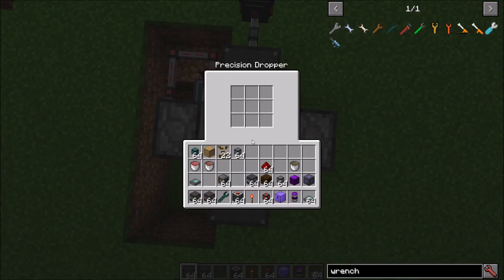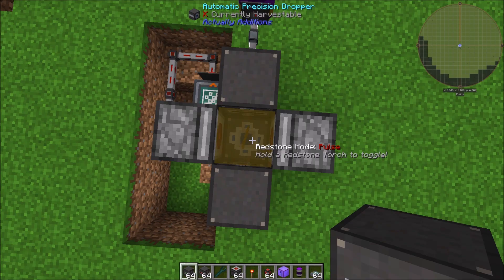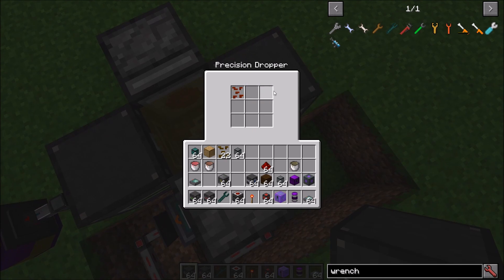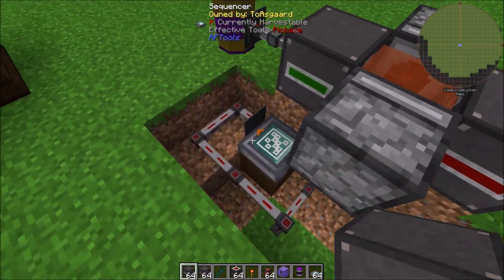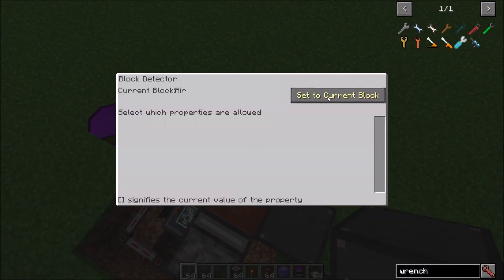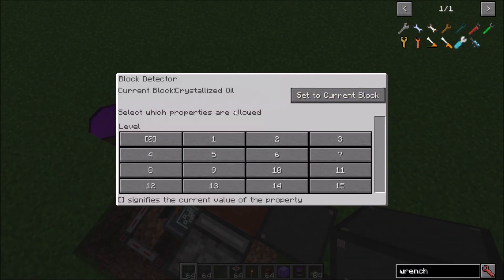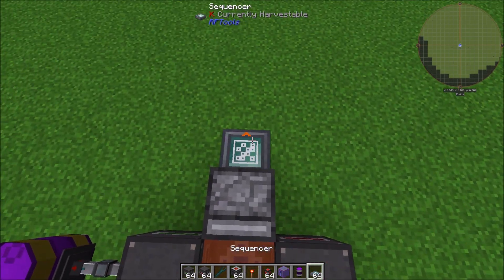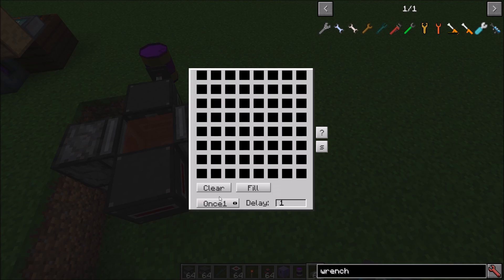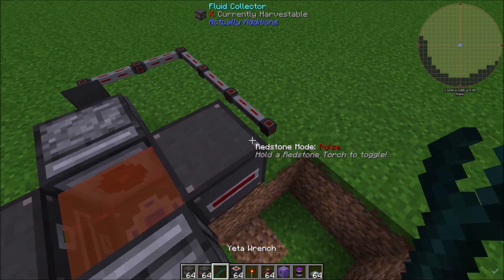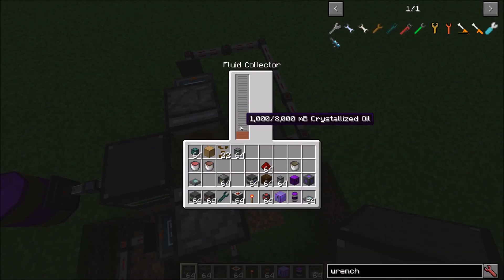Give the Precision Dropper one crystallized canola seed and you'll notice it throws it in. The redstone signal then kicks off because oil is no longer detected. Set up the second scanner, set it to 'current block' and specify crystallized oil — that's what we want it to detect. Set that scanner up the same way: loop four, lay out the redstone sequence, bring the conduit line around to the Fluid Collector. Hit it and you'll notice it collects the crystallized oil.